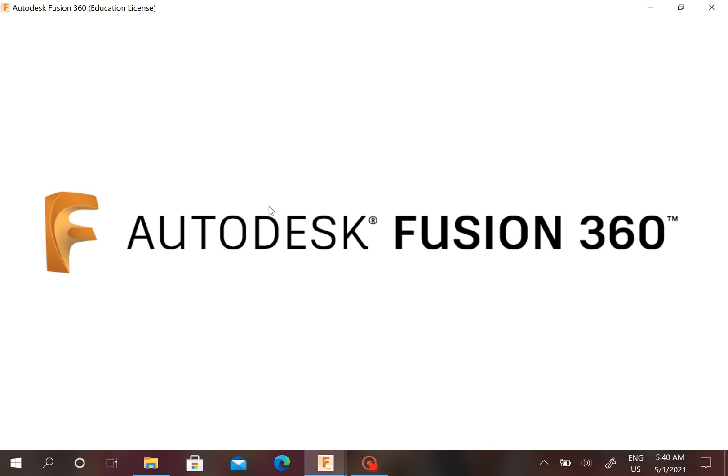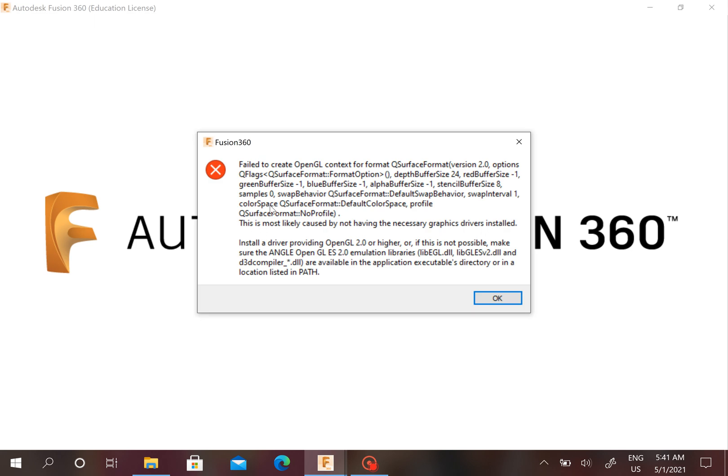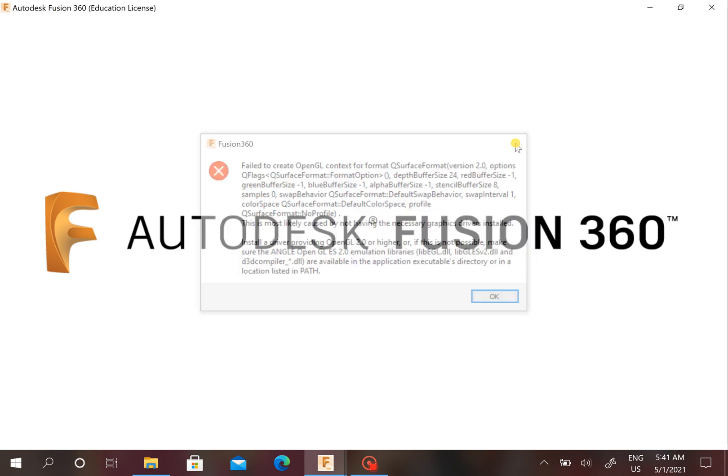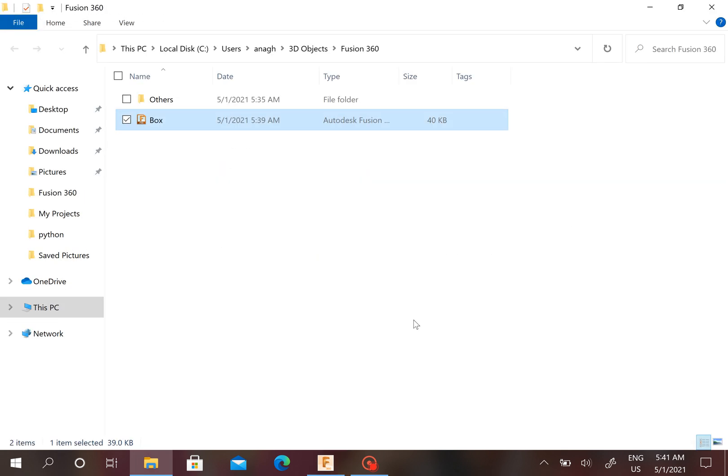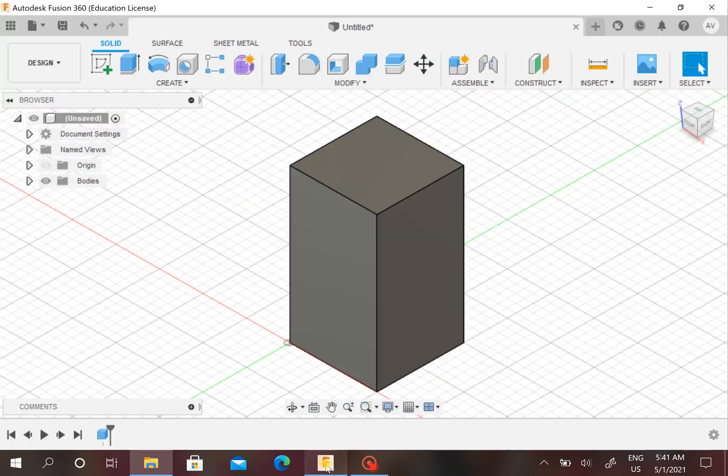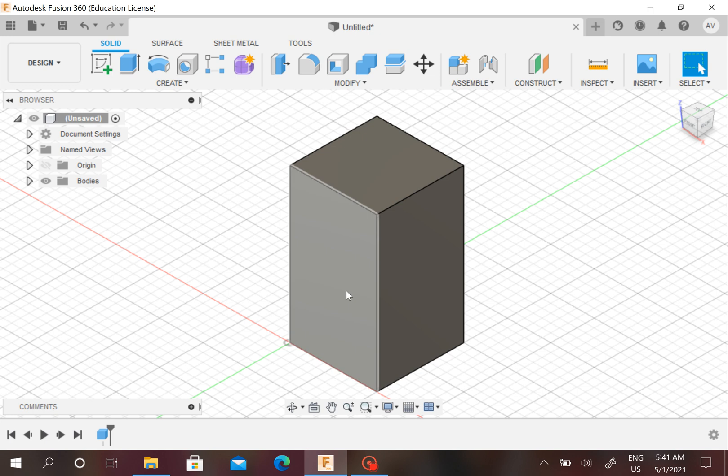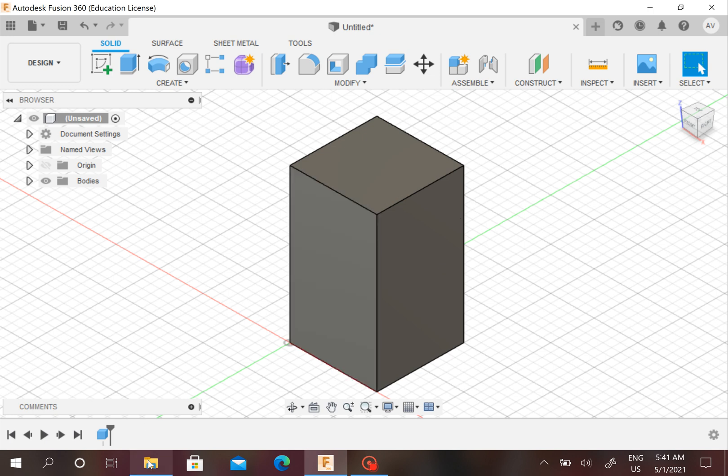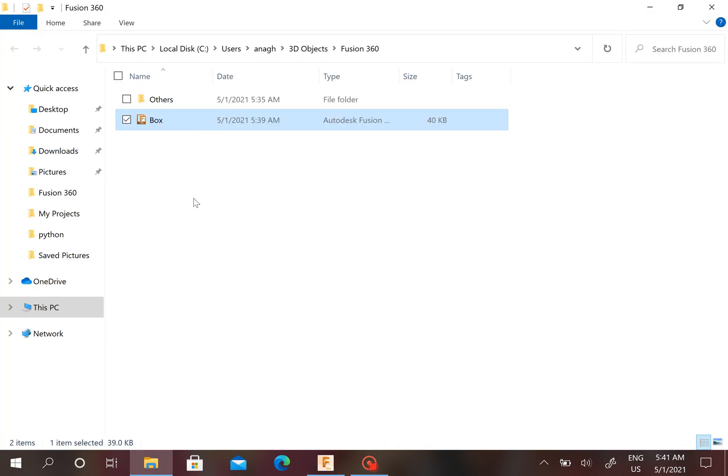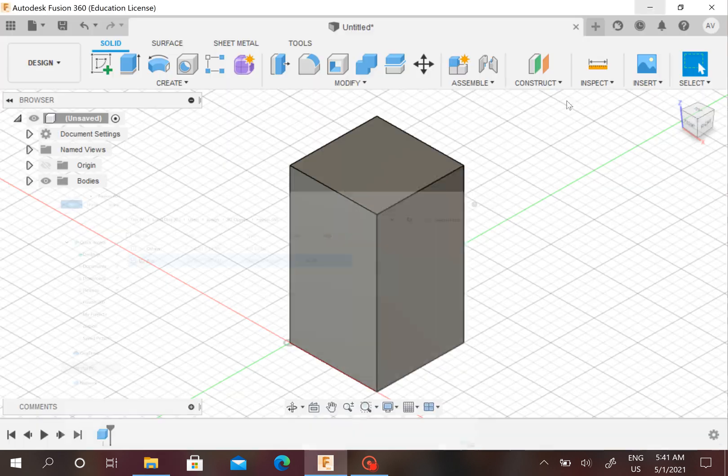Sometimes it takes a bit of time for Fusion 360 to just open up. This error has occurred, but that is all right since we already have Fusion 360 open here, and this is my box that I made.